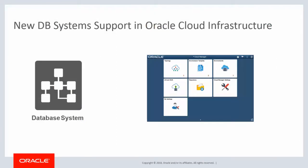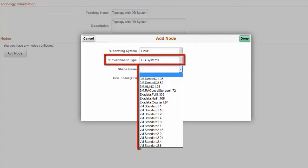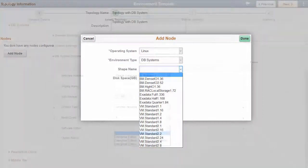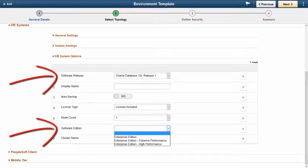DB Systems are dedicated bare metal instances running Oracle Linux, optimized for running one or more Oracle databases. A DB System is a database services resource. Cloud Manager supports provisioning of databases on OCI DB Systems and provisions one and two node DB Systems on virtual machines. To provision a database on an OCI DB System, when you create a topology, select the option DB Systems and add a node with the appropriate VM shape. Then create an environment template and specify database attributes such as the software edition and database version which apply to the DB System.